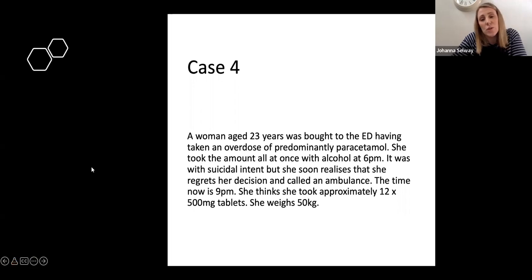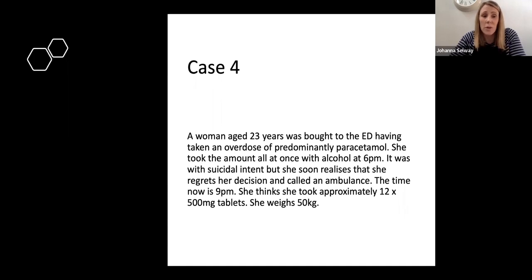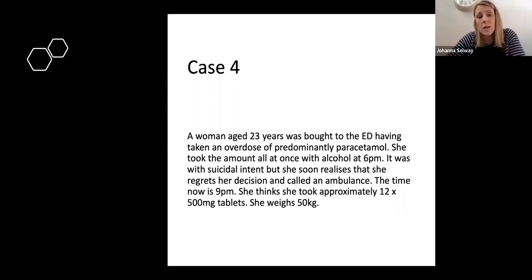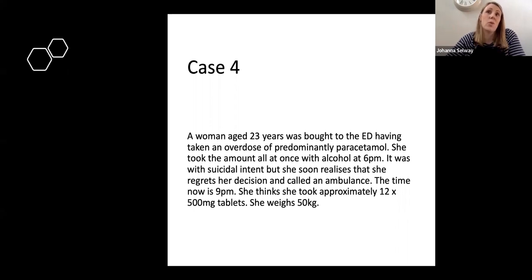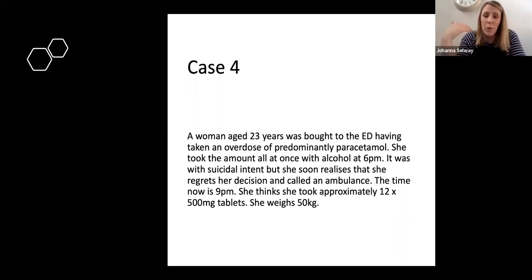The last case is paracetamol — the most common overdose we see in the emergency department. It's important; I take time to look it up on Toxbase every single time, because every case is different. Calculate the dose, weigh the patient, work out how much they've taken, when they took it, and whether it was staggered, because there are different rules at different time periods. This case: a 23-year-old brought to ED having taken paracetamol all at once with alcohol at 6 PM with suicidal intent. She then regrets and calls an ambulance. It's now 9 PM — three hours since ingestion — and she took twelve 500 mg tablets and weighs 50 kg.